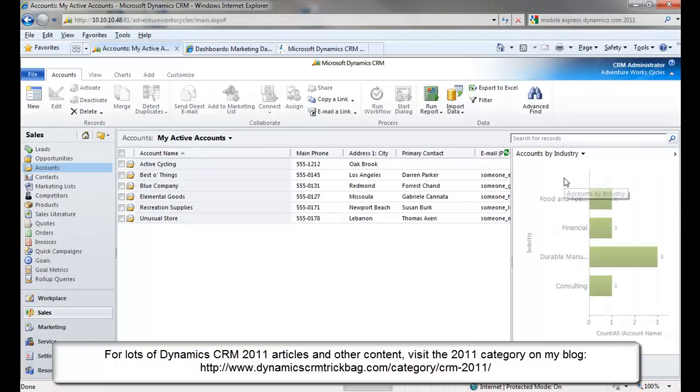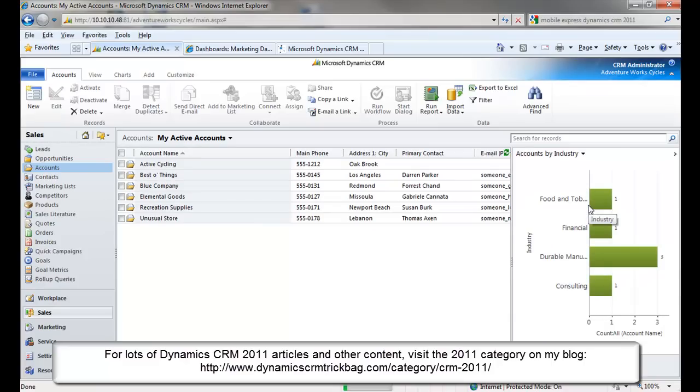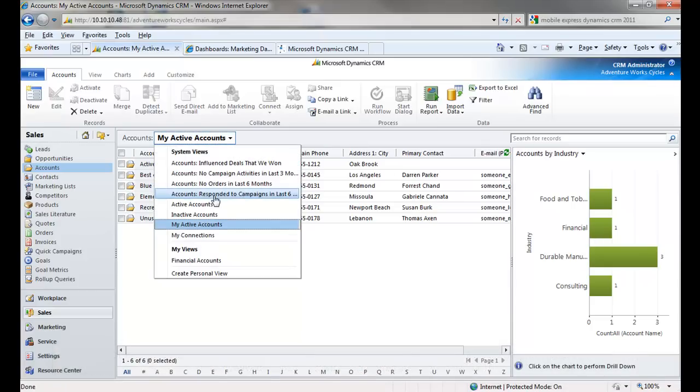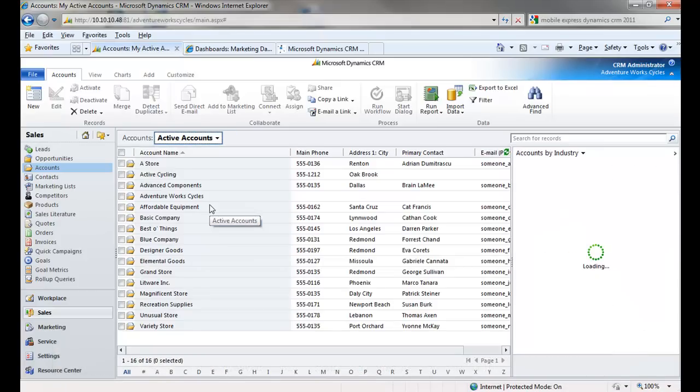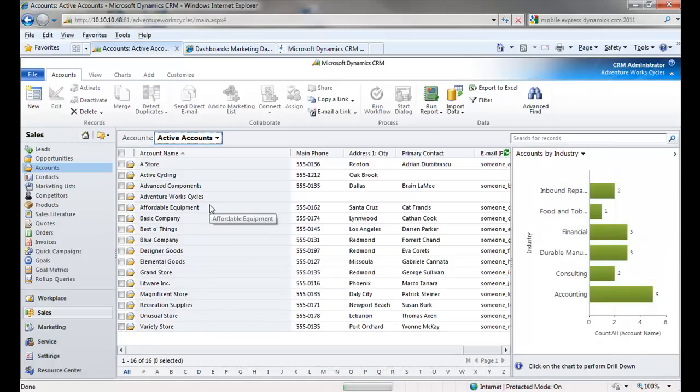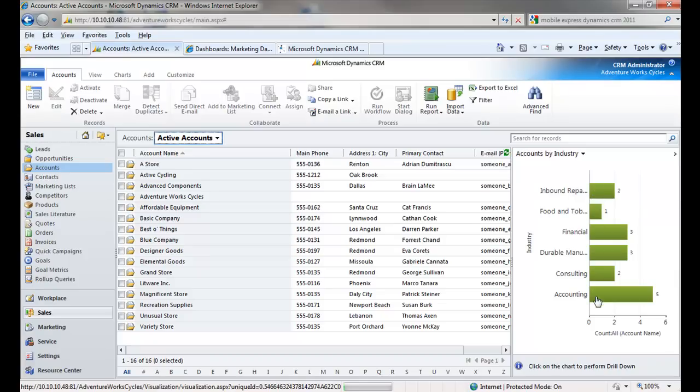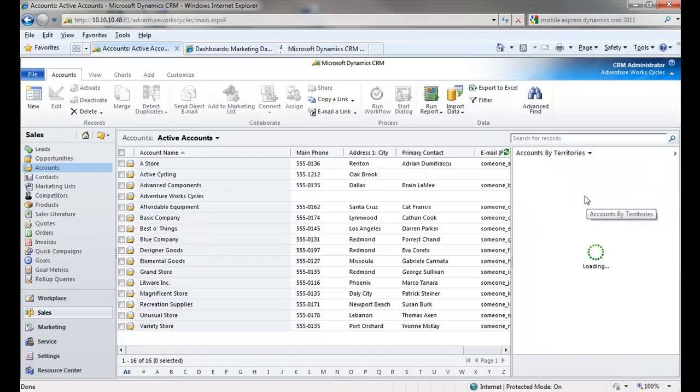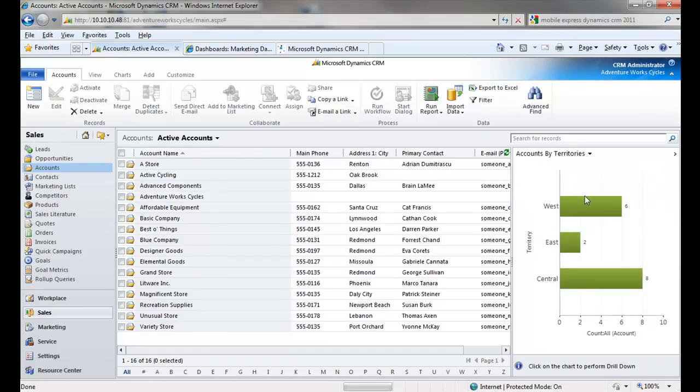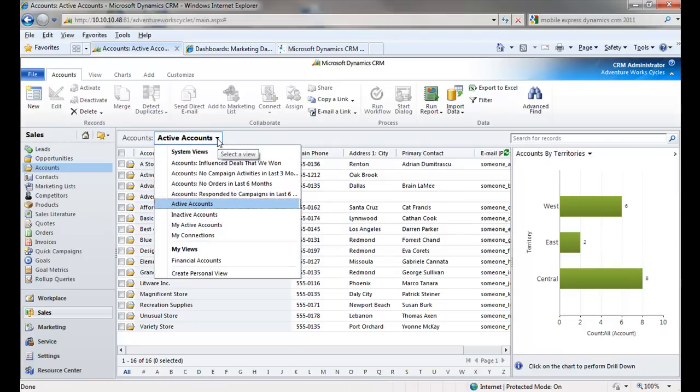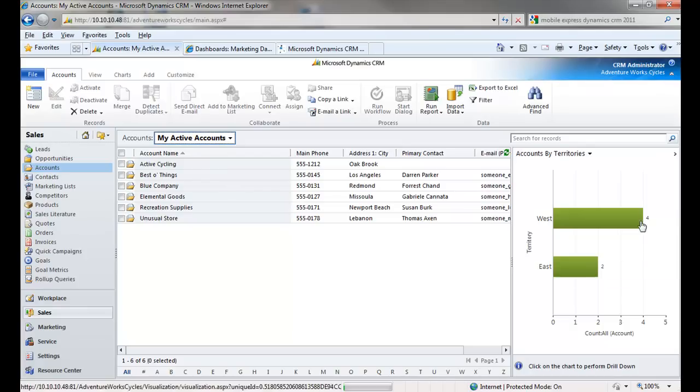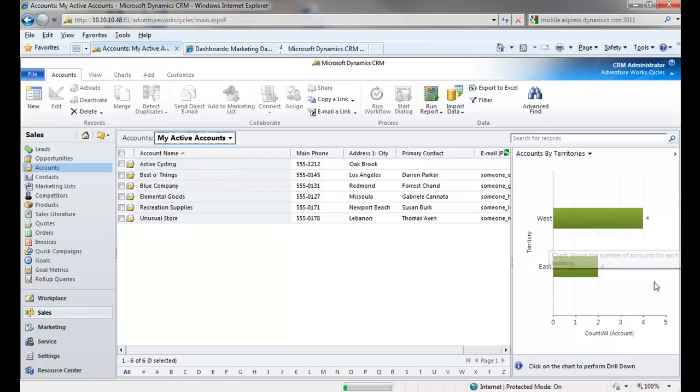I'll select this Accounts by Industry chart, and I can compare the distribution of My Accounts across industries to that of how All Accounts, Active Accounts view, how All Accounts are distributed across industries. Then, I can select a different chart, say Accounts by Territories, and I can compare the distribution of all Active Accounts across territories with the distribution of just My Active Accounts across territories. And, I can see if I want to travel less, maybe I'll assign myself some Accounts in the Central region here.